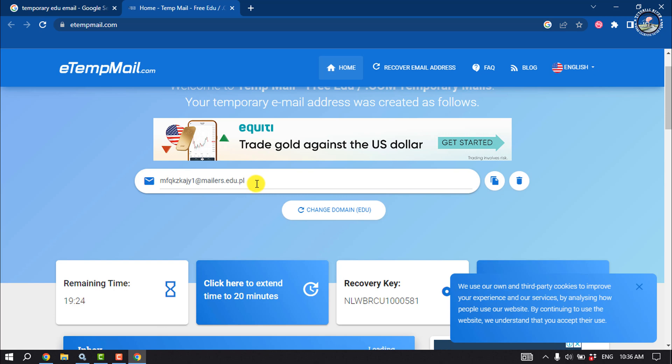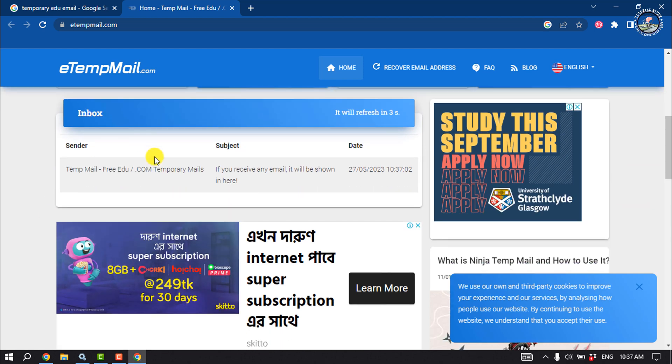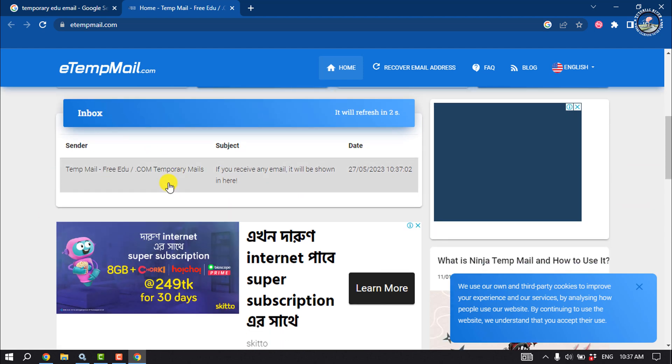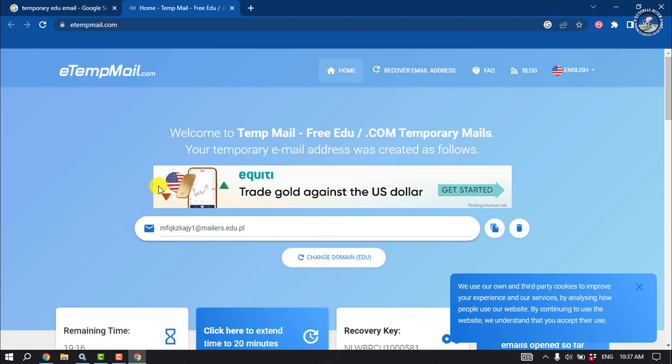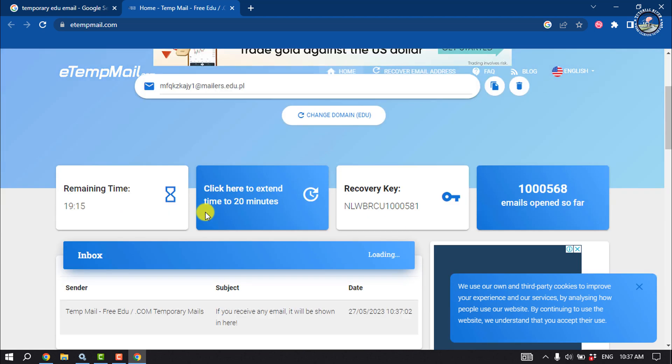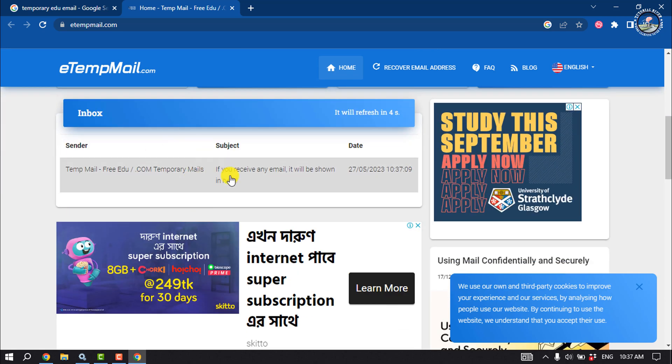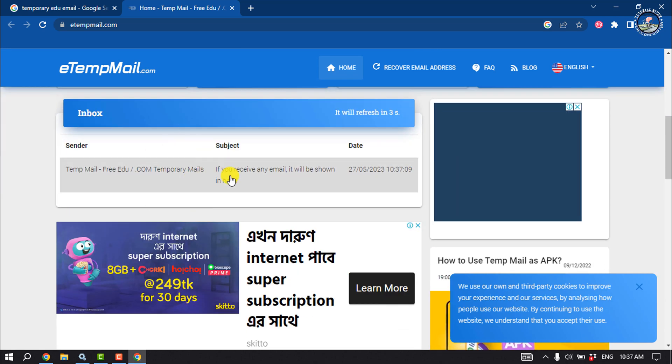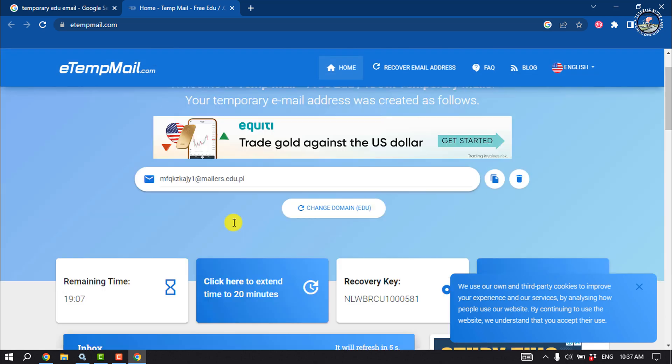If you want to use the EDU email for a verification process, you will get the inbox for this disposable email where you can receive OTP verification codes.